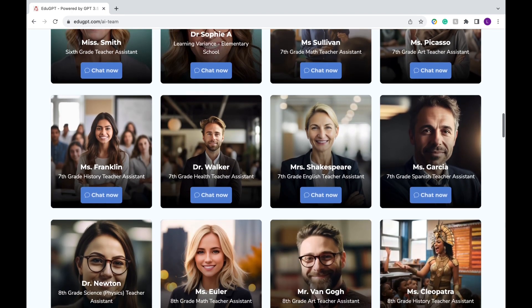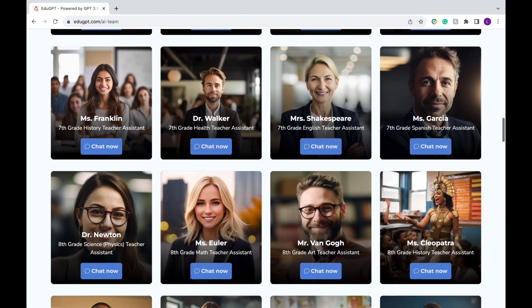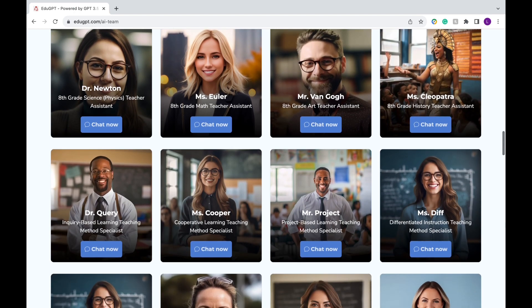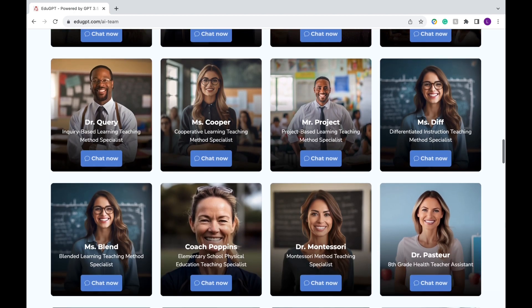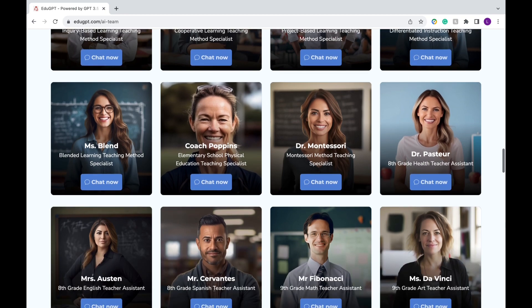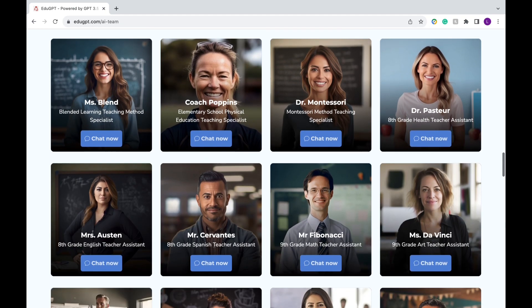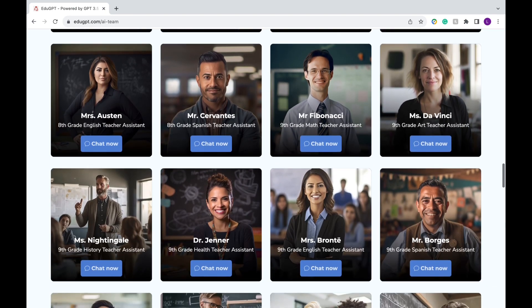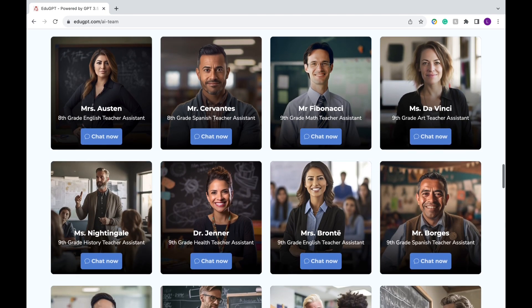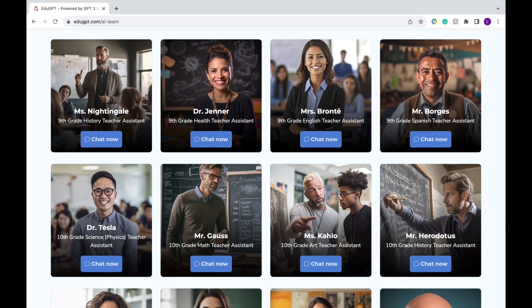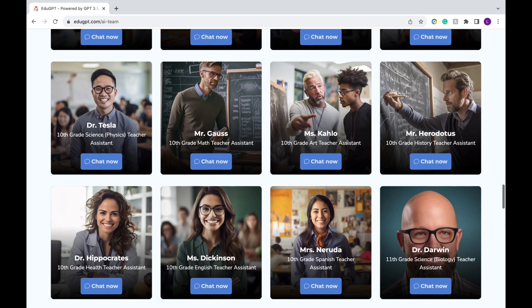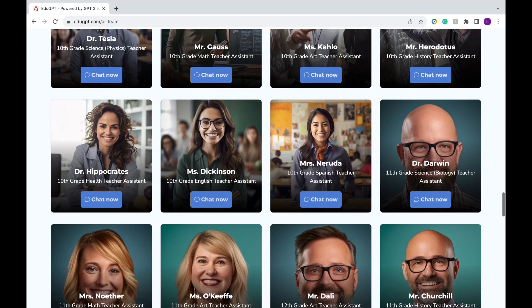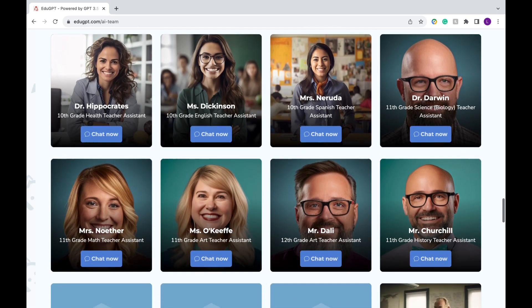EduGPT.com is your one-stop shop that provides educators with technical support on popular edtech platforms like Canvas, Kahoot, and Microsoft Office. They also have virtual teaching assistants powered by ChatGPT that could answer any questions you have without you having to be an expert on prompt engineering.